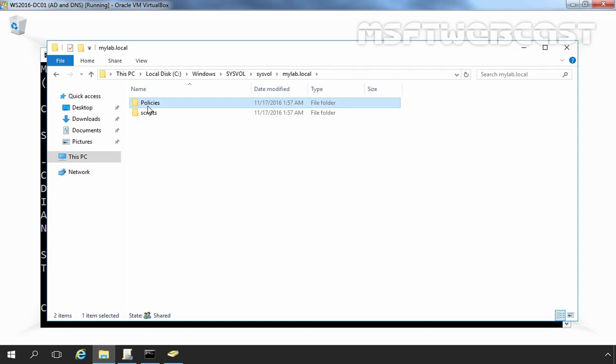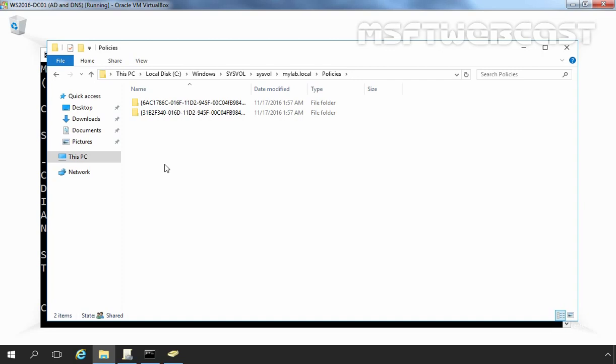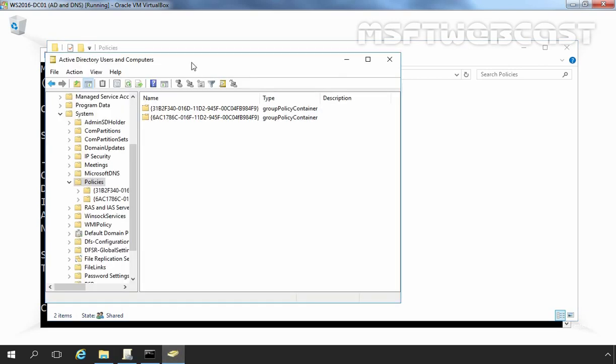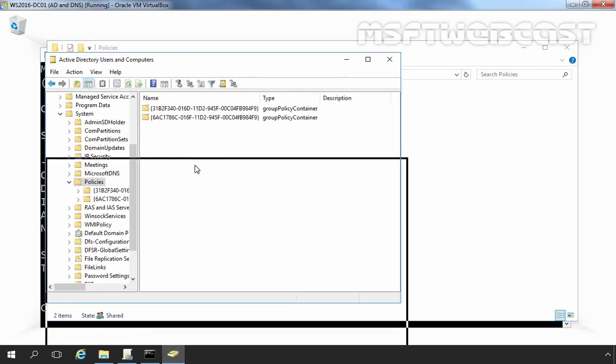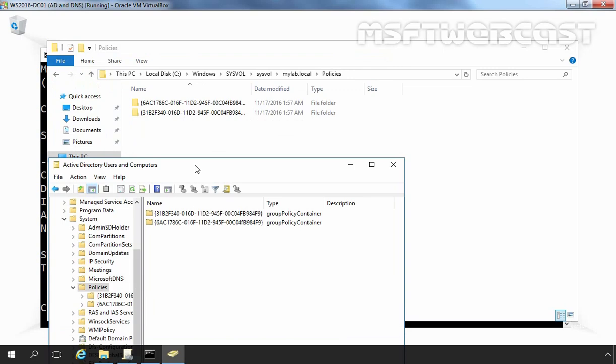Let's double click on policies folder and under policies there are two folders corresponding to the default domain policies named using the same GUID as those for the GPCs. Let's again open Active Directory users and computers snap-in and let's match this GPC and GPT's GUID. As you can see the numbers are same for GPT and GPCs.